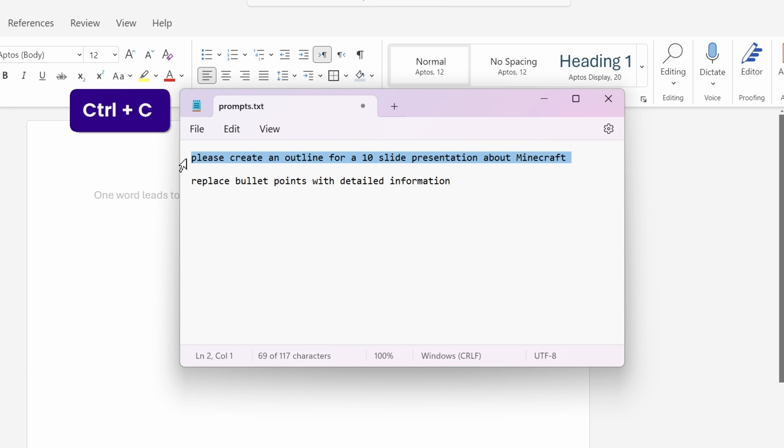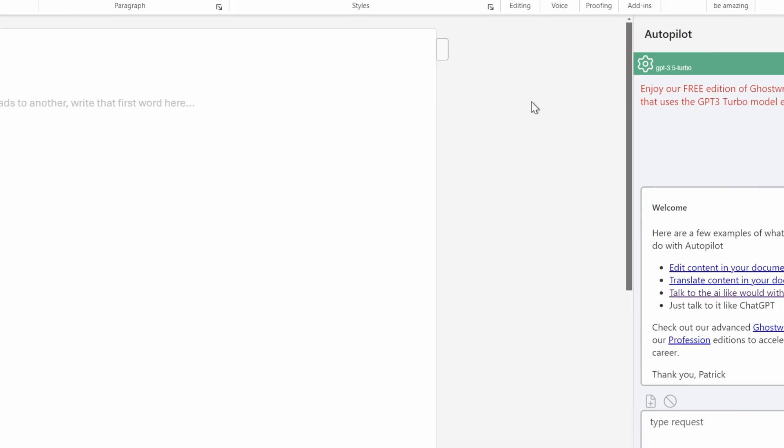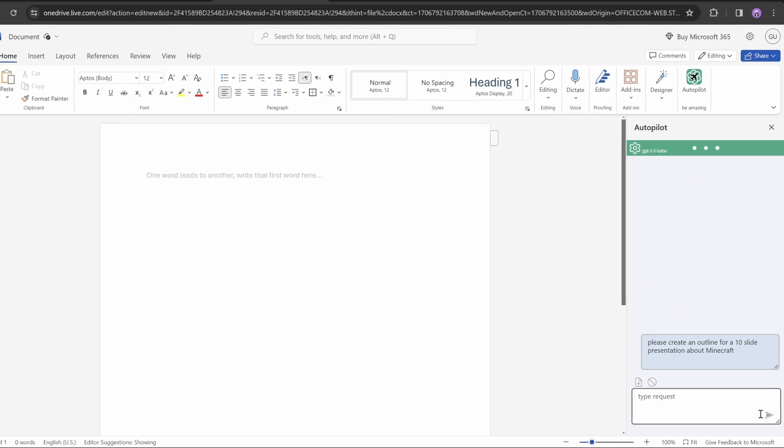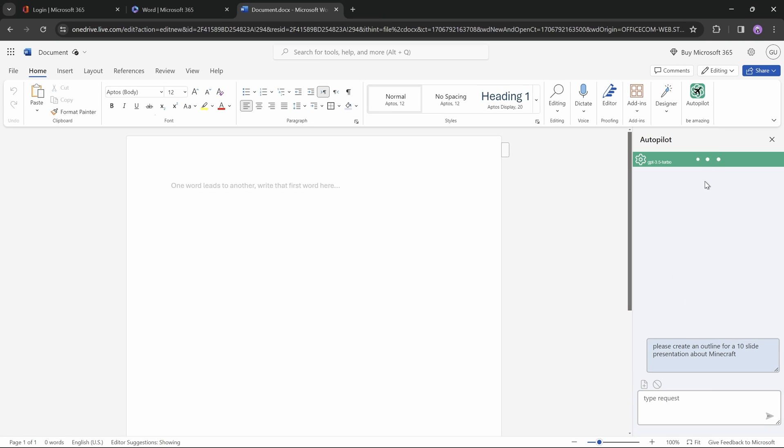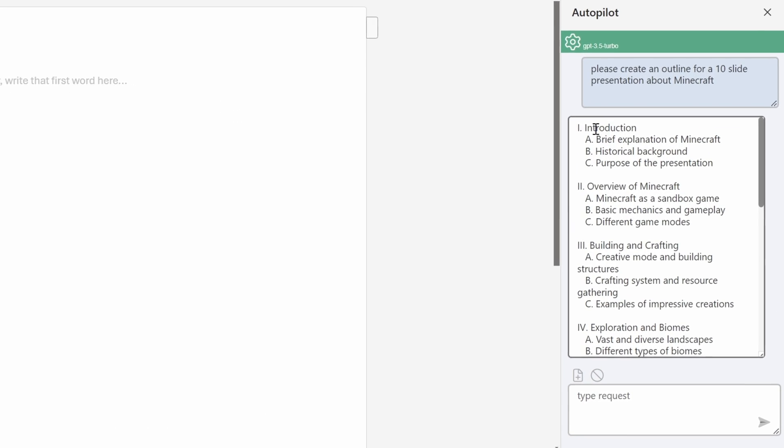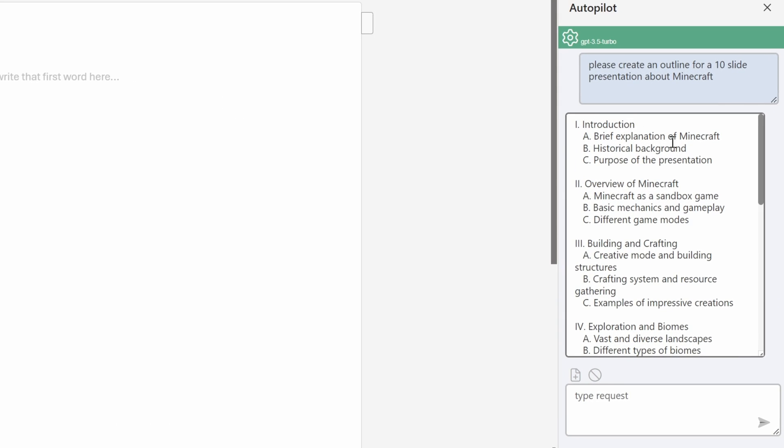So let's just copy it and paste it into the prompt box. And now let's click on that little arrow to start generating our presentation outline. And now let's just give it a couple of seconds. And here it is, a 10-slide presentation outline about Minecraft. That's super duper awesome.